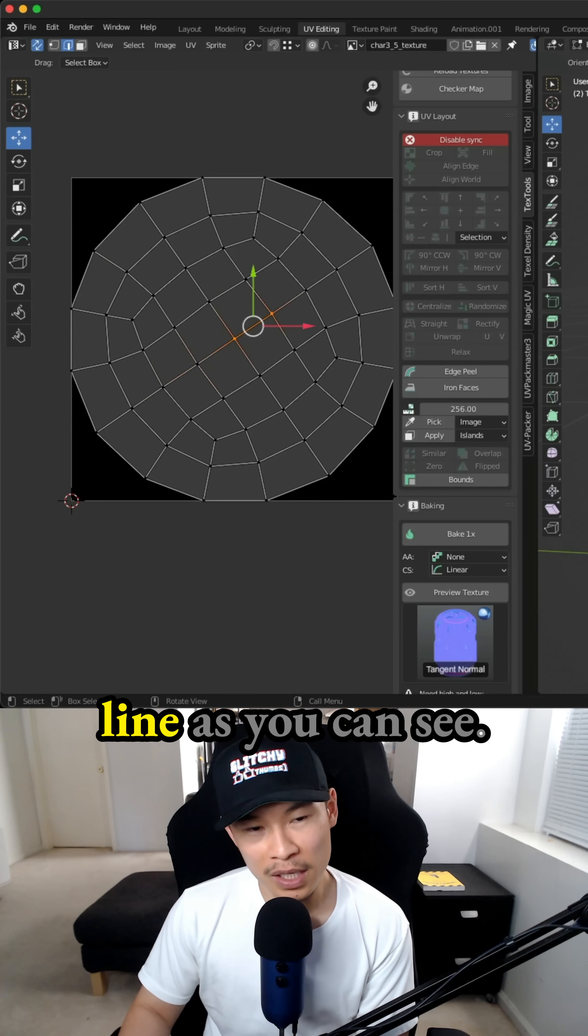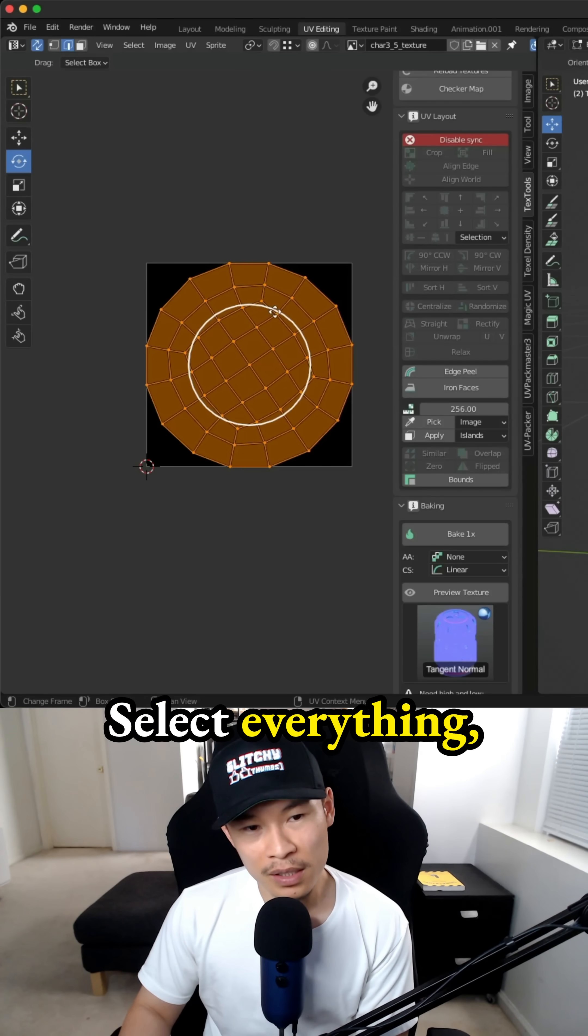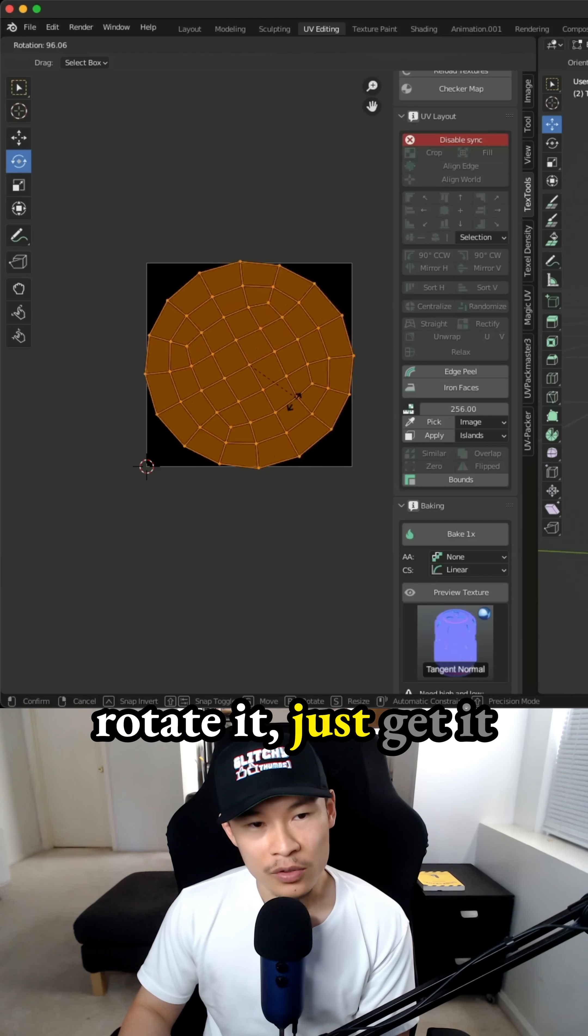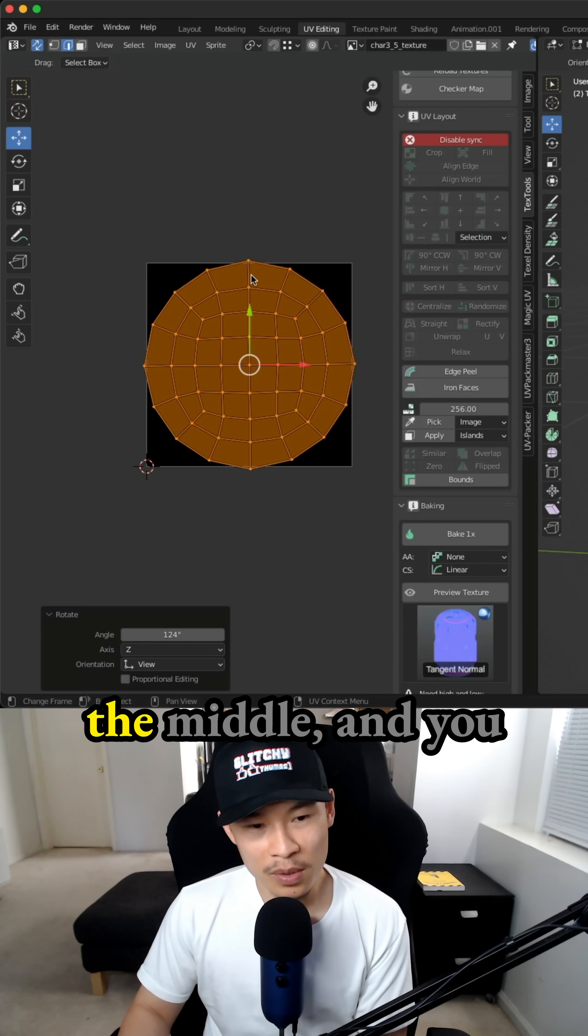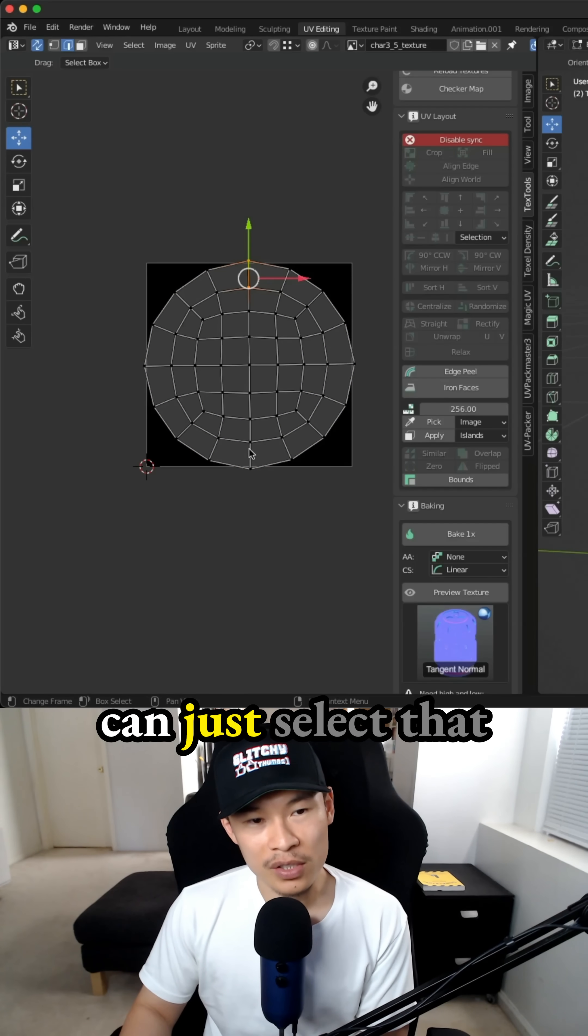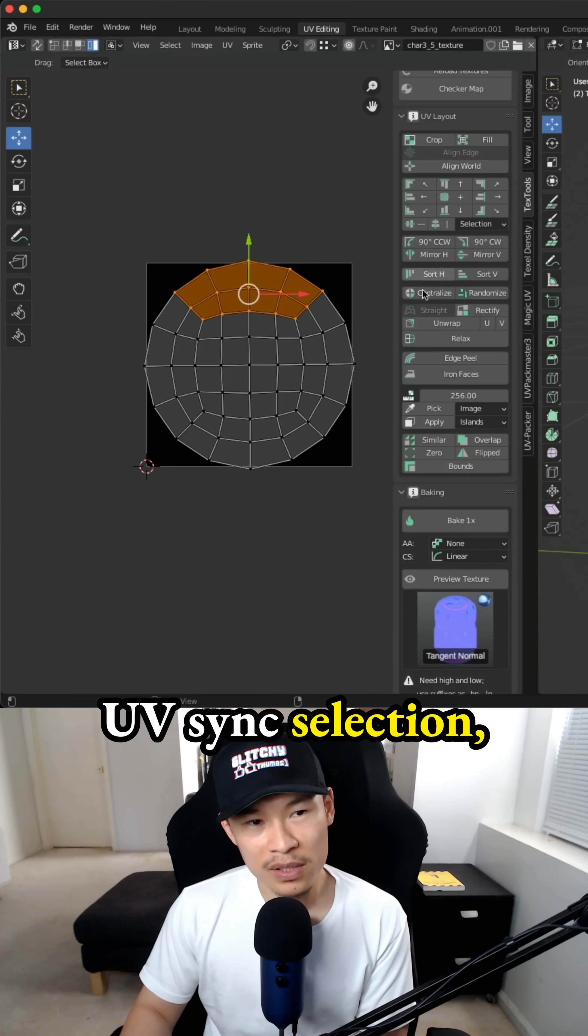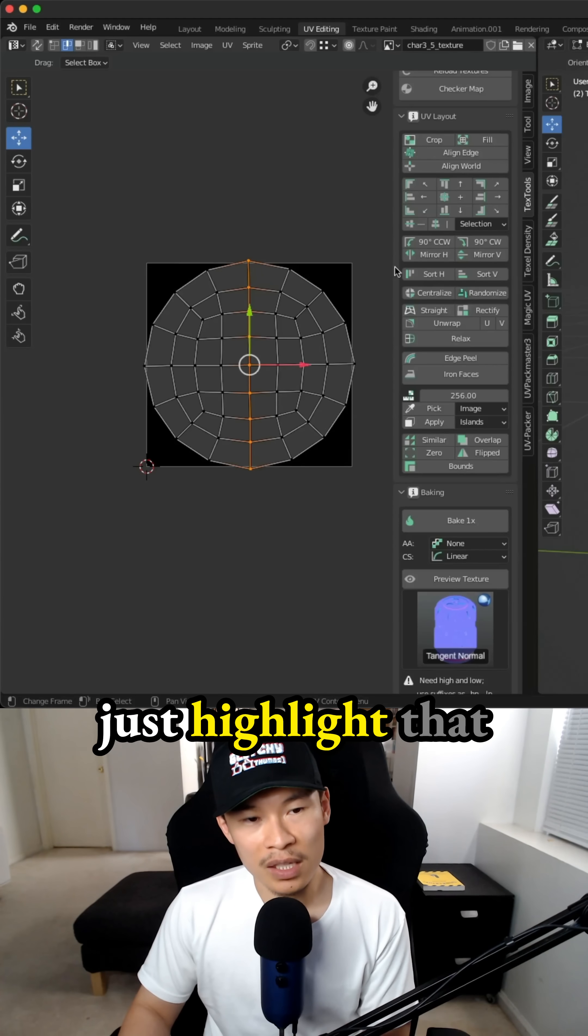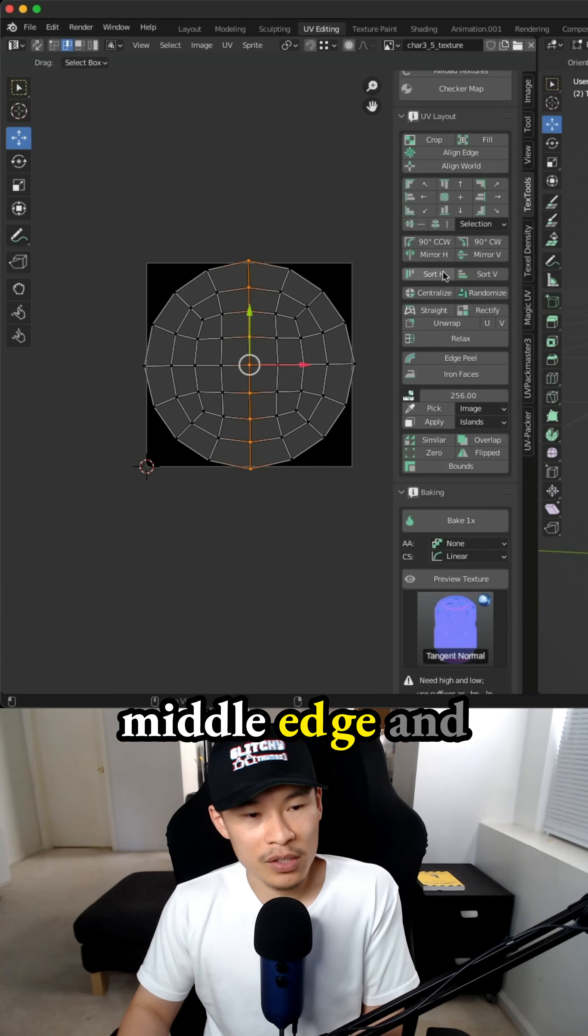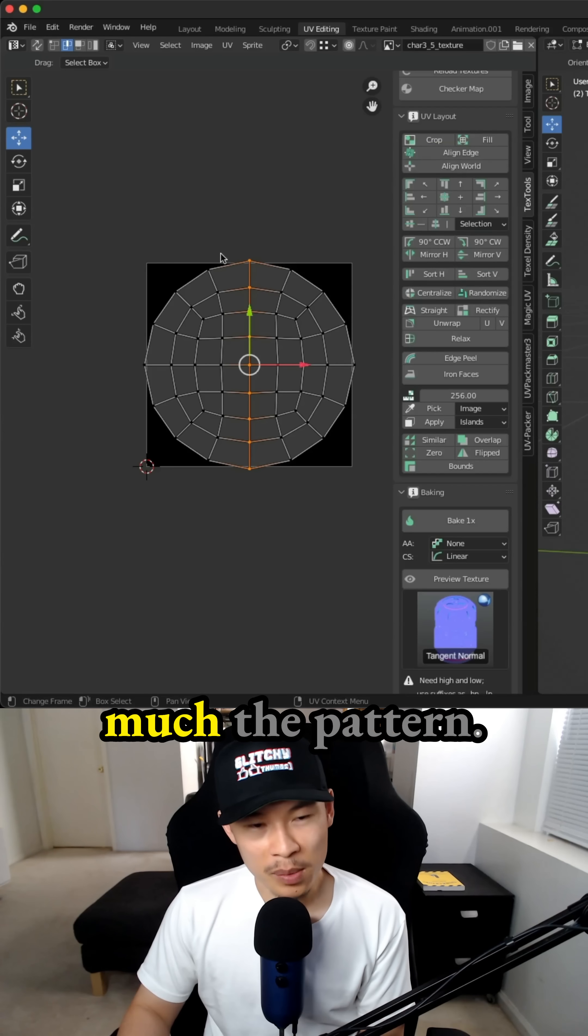And that's pretty much the middle line. As you can see, select everything, rotate it, just get it close as possible to the middle. And you can just select that middle edge, turn off UV sync selection, select all, then just highlight that middle edge and press align edge. That's pretty much the pattern.